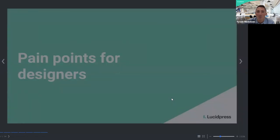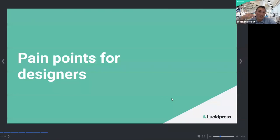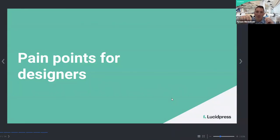Let's jump into the main point of the webinar — focusing on the pain points that designers experience. This is absolutely essential for realizing how to better implement your templates when we look at both what designers experience and what people using the templates experience. If you want to go into the chat right now, we'd love to know if we can predict which pain points you've experienced creating templates for your team. When you're typing in, change the option to 'all panelists and attendees.'